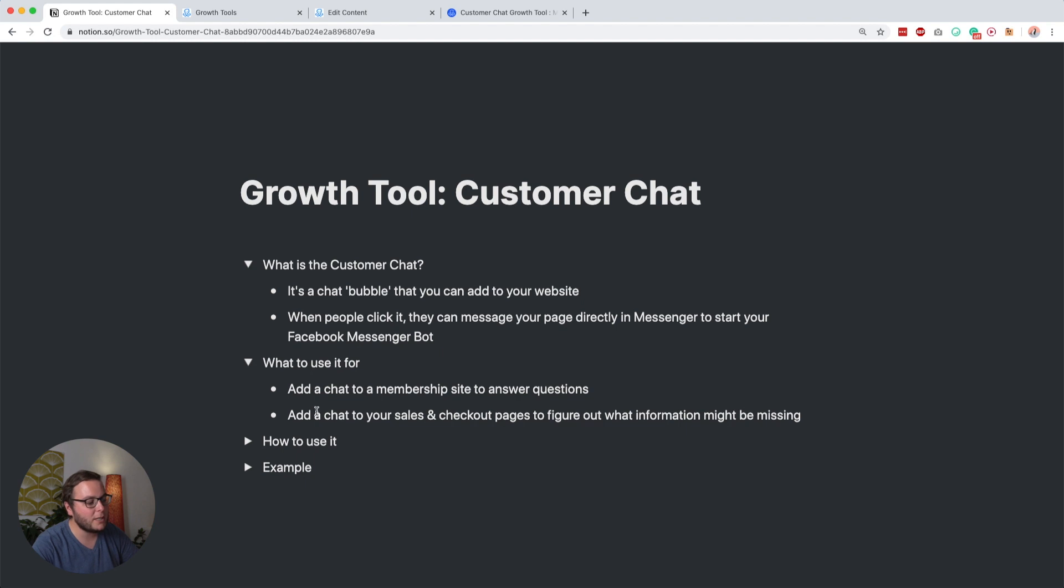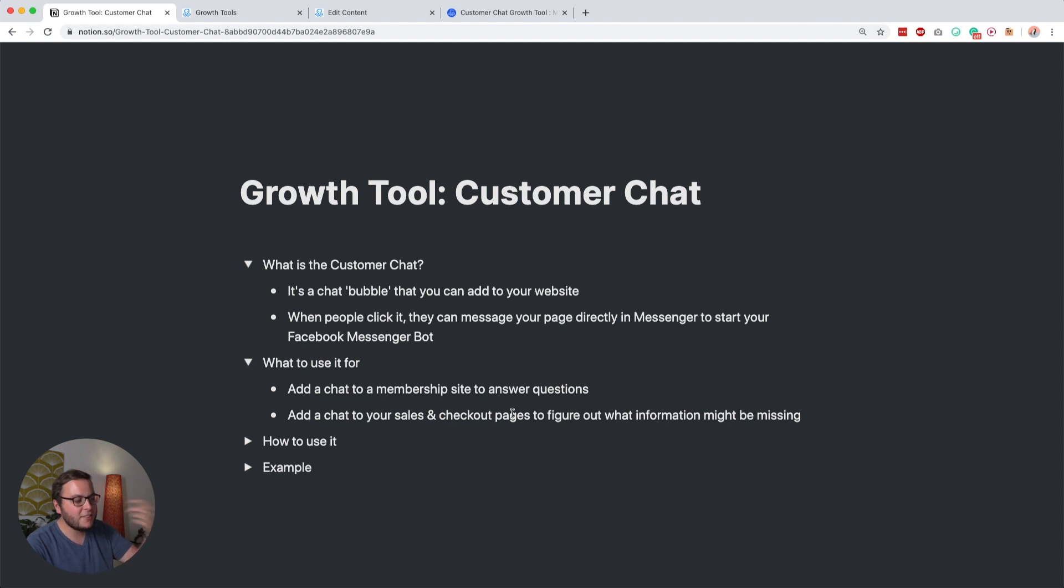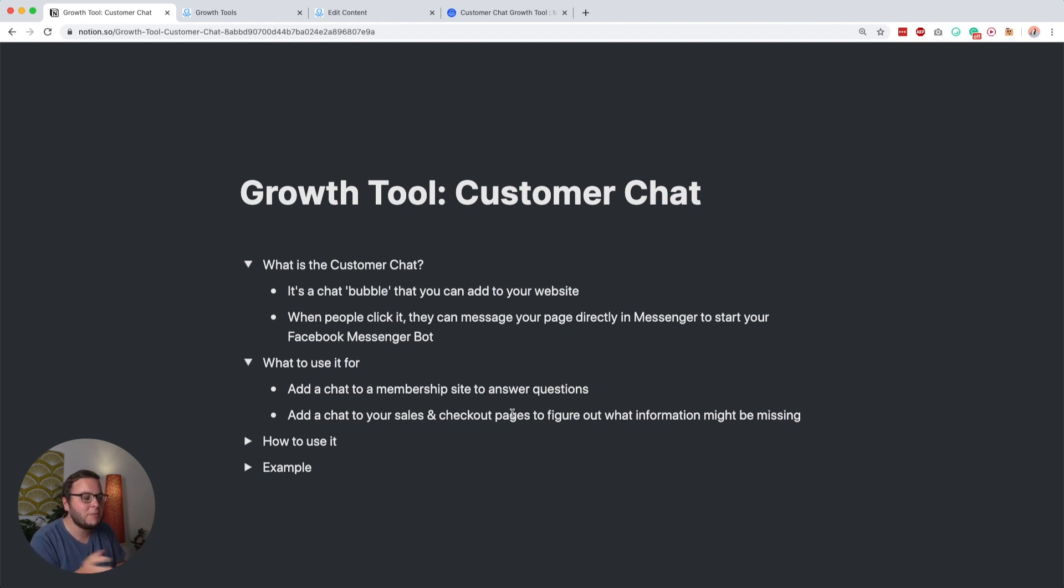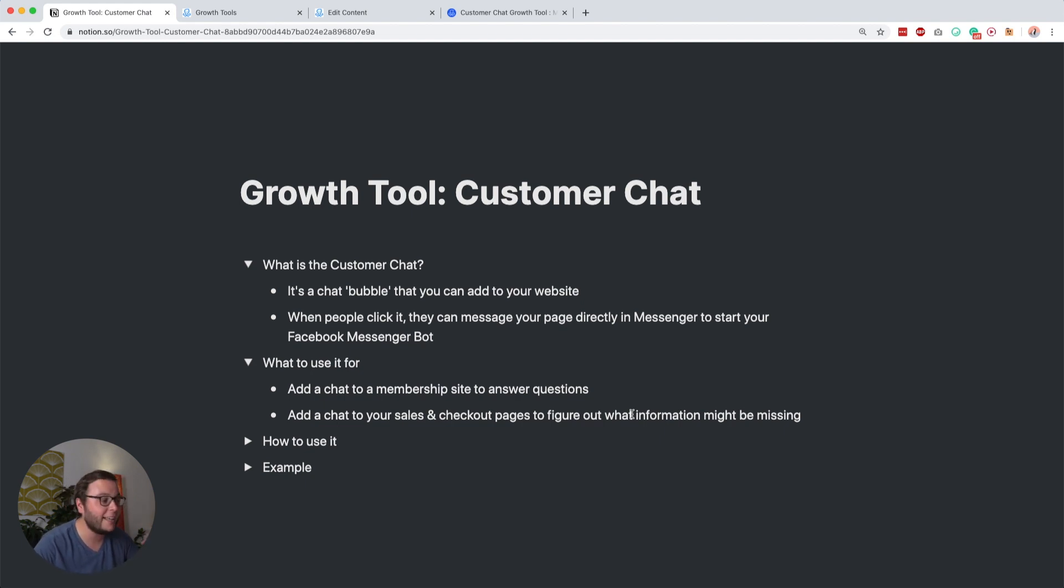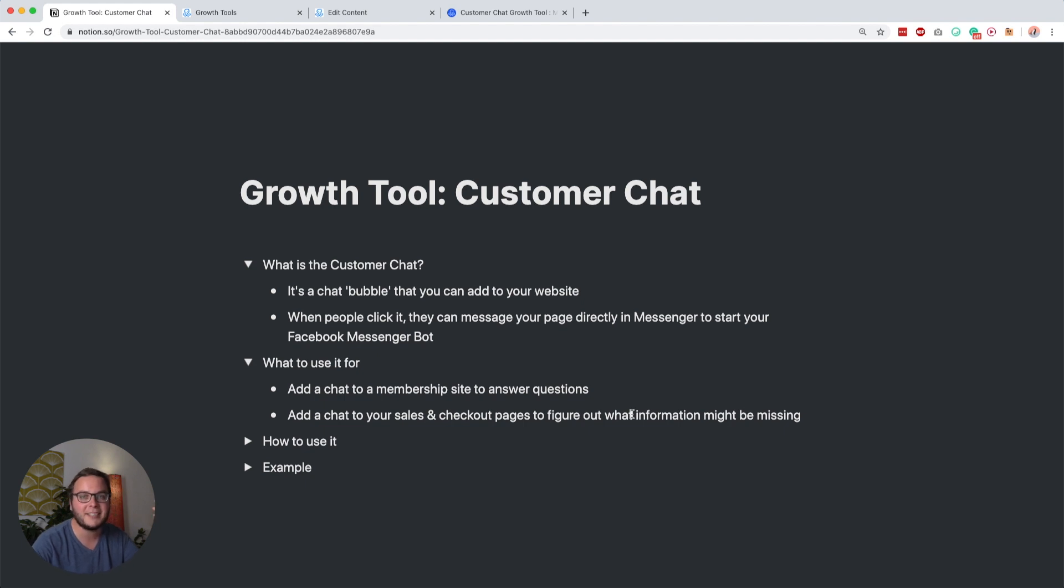I like to add a chat to my sales and checkout pages, not to necessarily answer all those questions that people ask—I know this may be a little bit bad but I can just not handle all those questions—but I still really want to figure out what information might be missing. If people are asking about my refund policy again and again, then I know I really have to make this more clear.